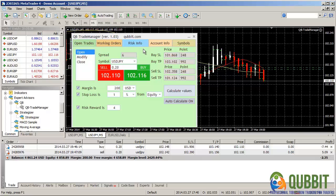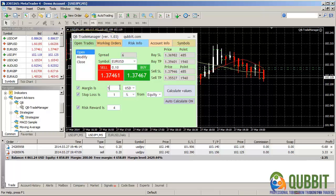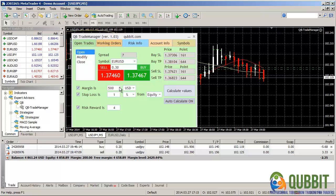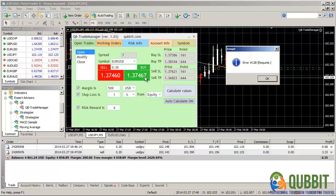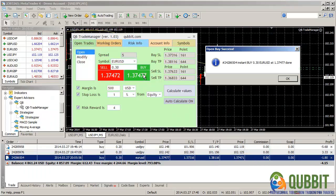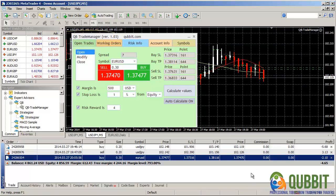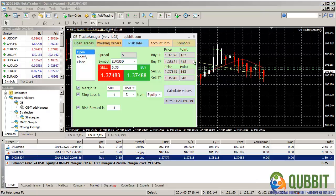Let's launch another trade on EURUSD for instance, with a margin of 500. Okay, let's buy for instance. We got a re-quote. Let's try again. Okay, we got instant buy.